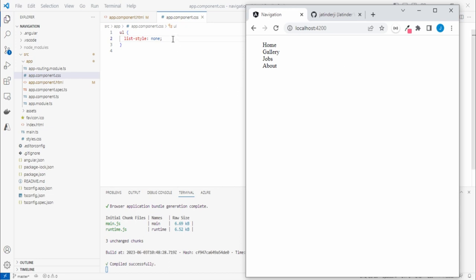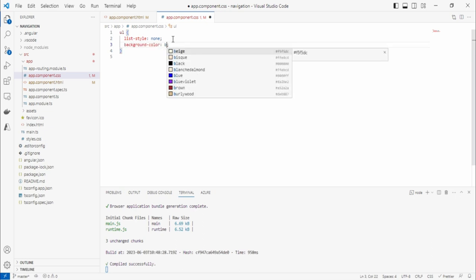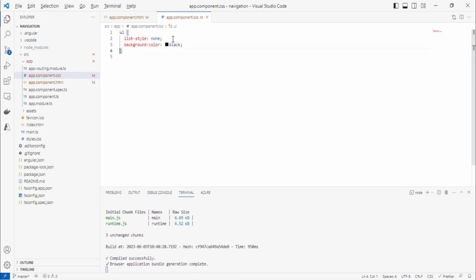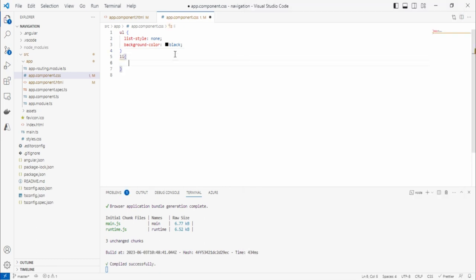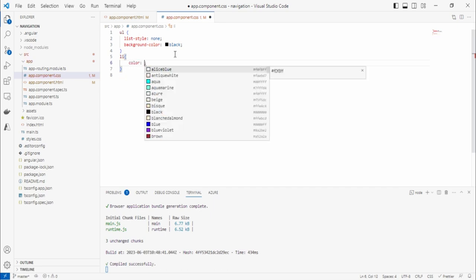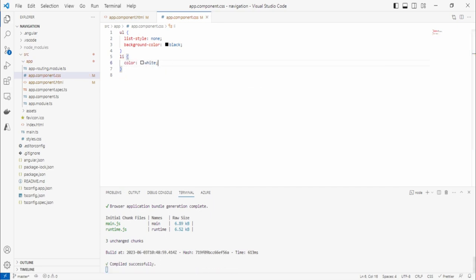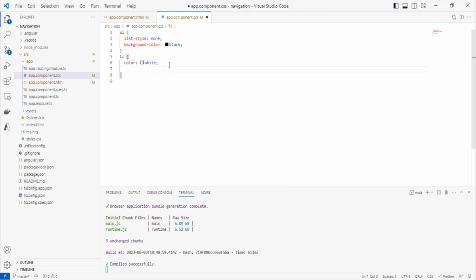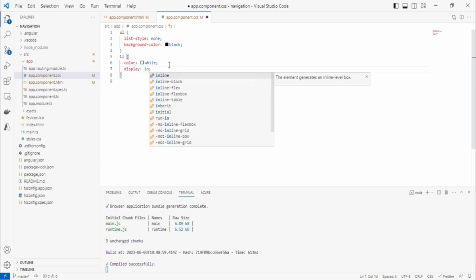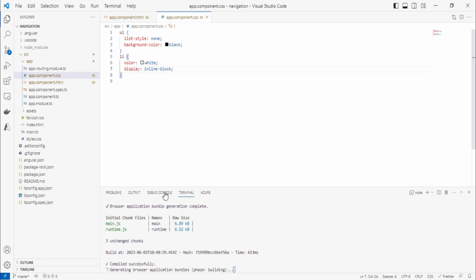Now let's define some color. Set the background color to black — you can choose any color. Once we set black you won't be able to see the text, so use `li` and set the color to white. Now it's showing, but the list items are taking the whole line. I want to display them on a single line, so I'll use `display: inline-block`.